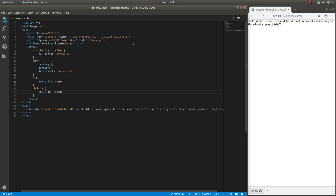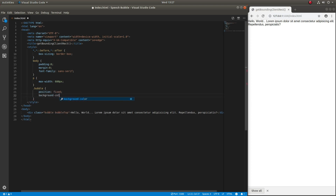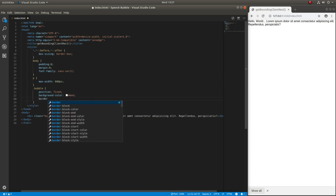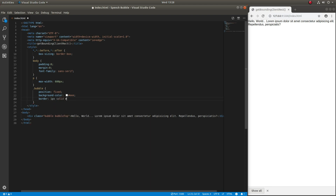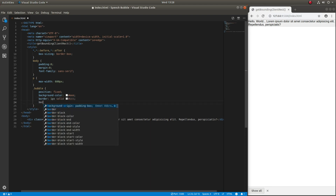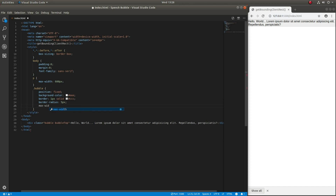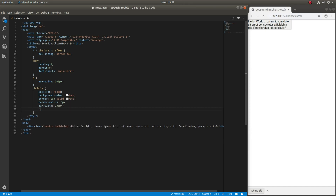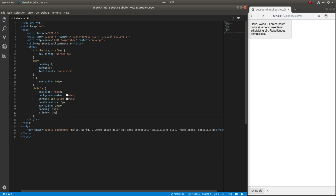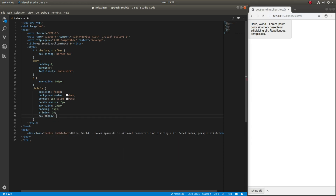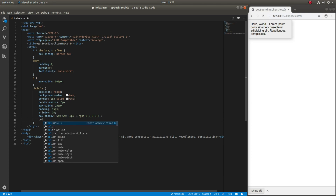Position fixed will be used here because it can be used in conjunction with the getBoundingClientRect function in JavaScript. You will see this function used to position the speech bubble later in this video.